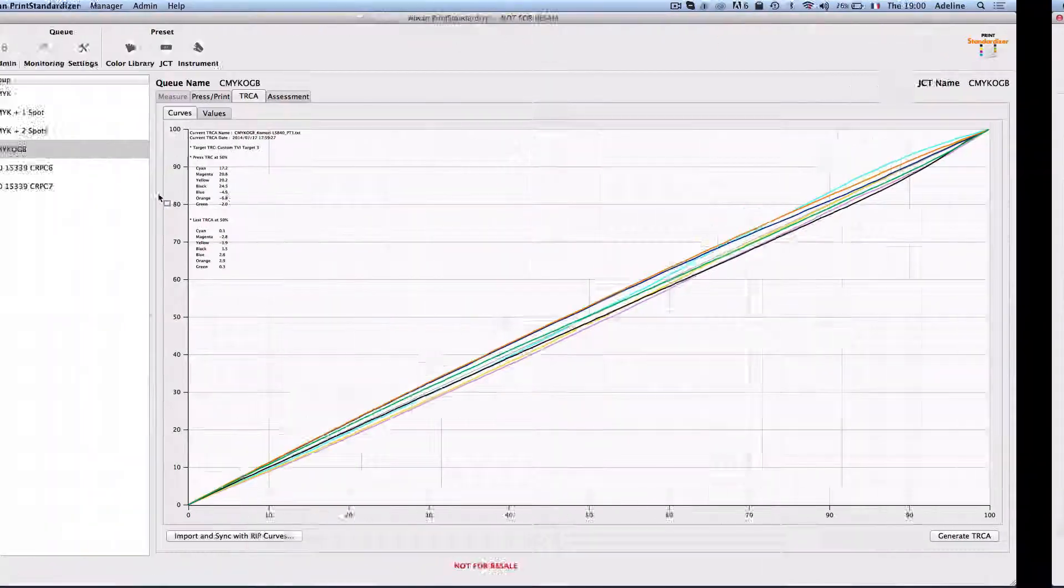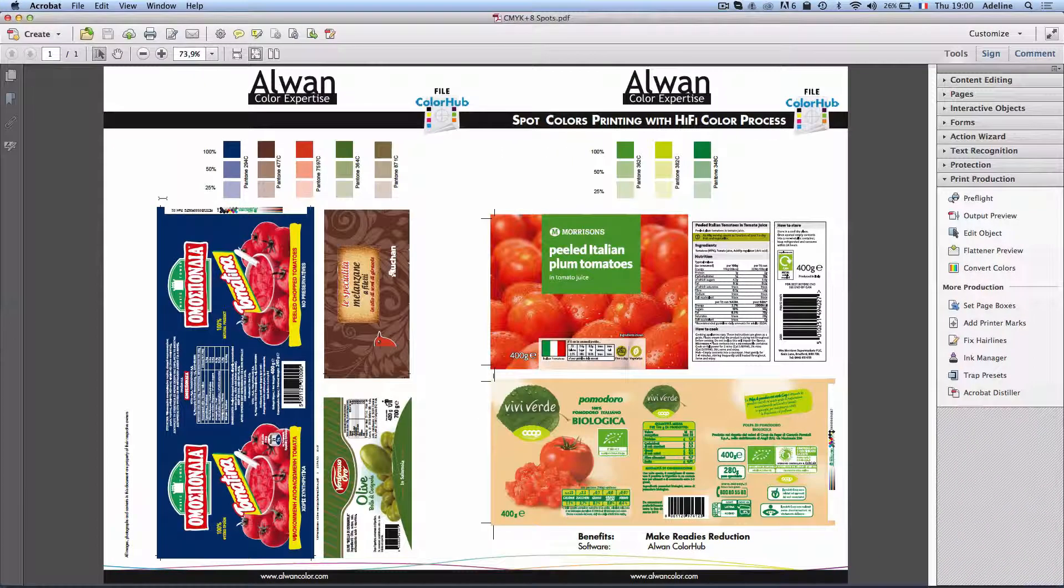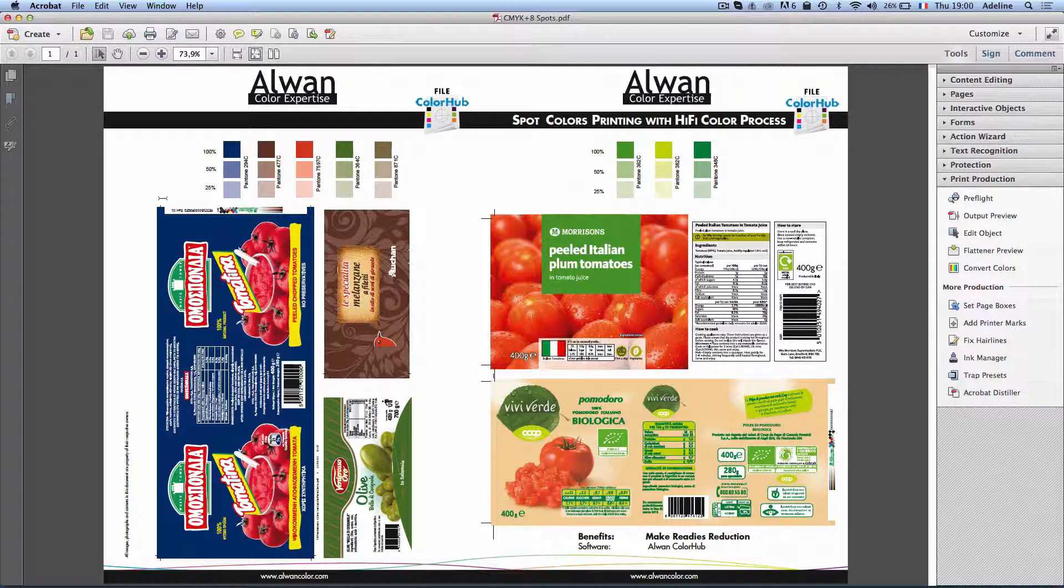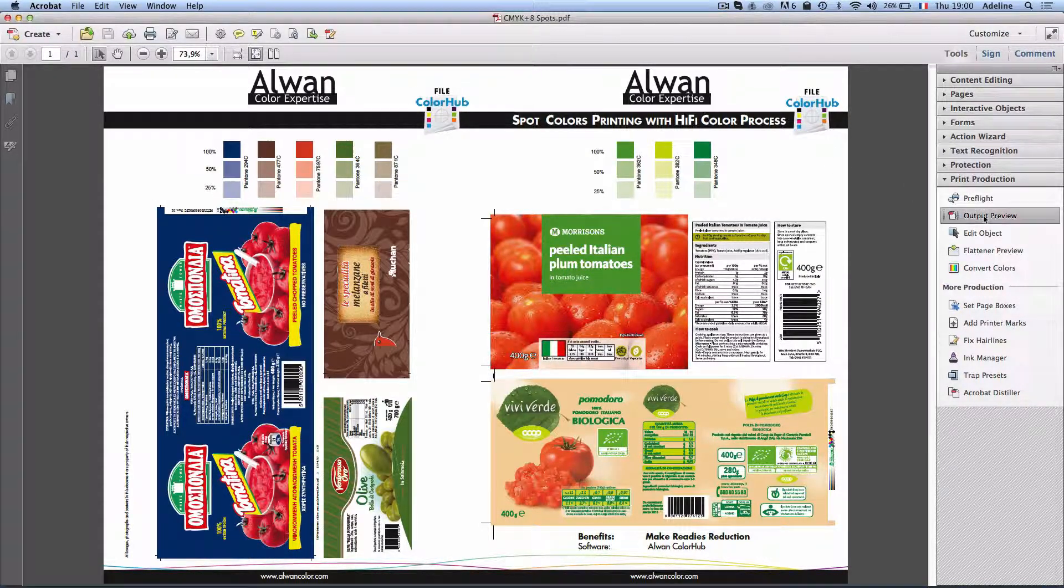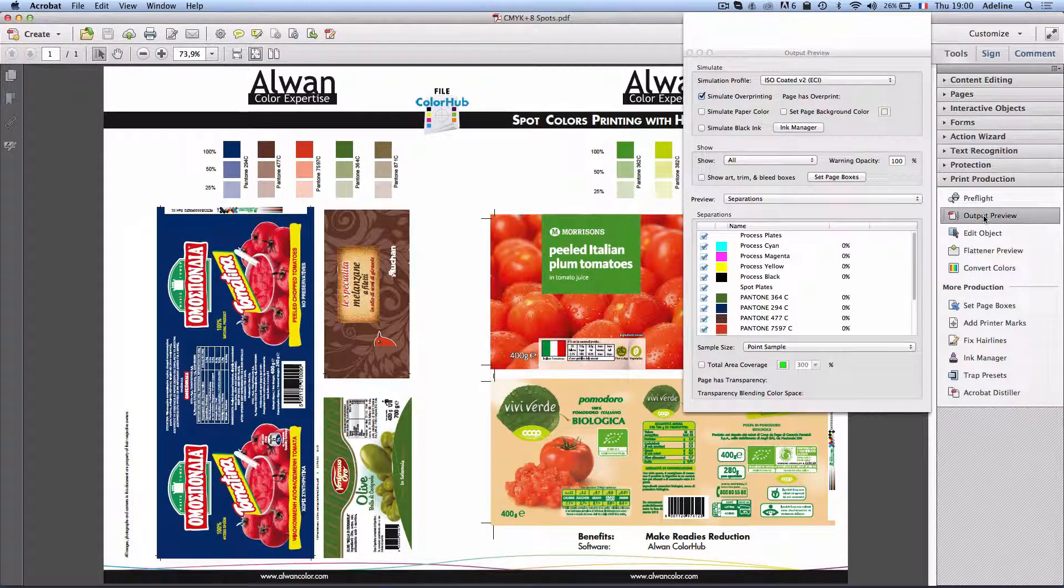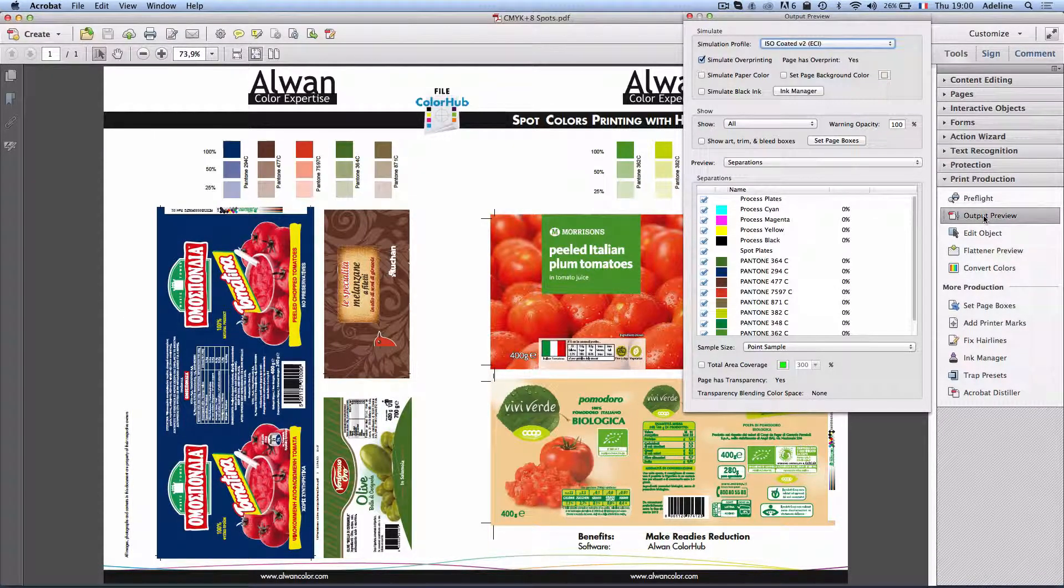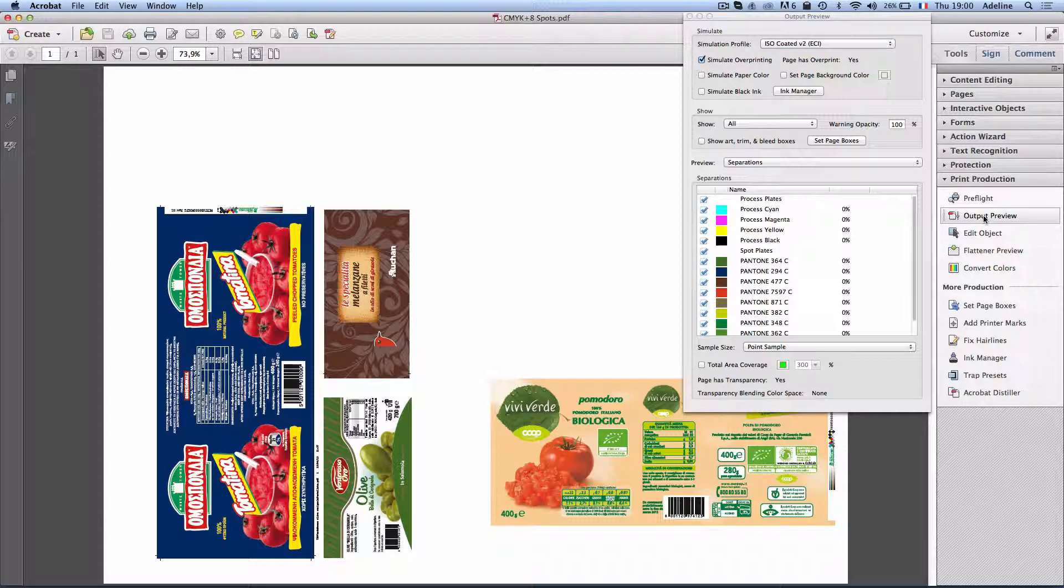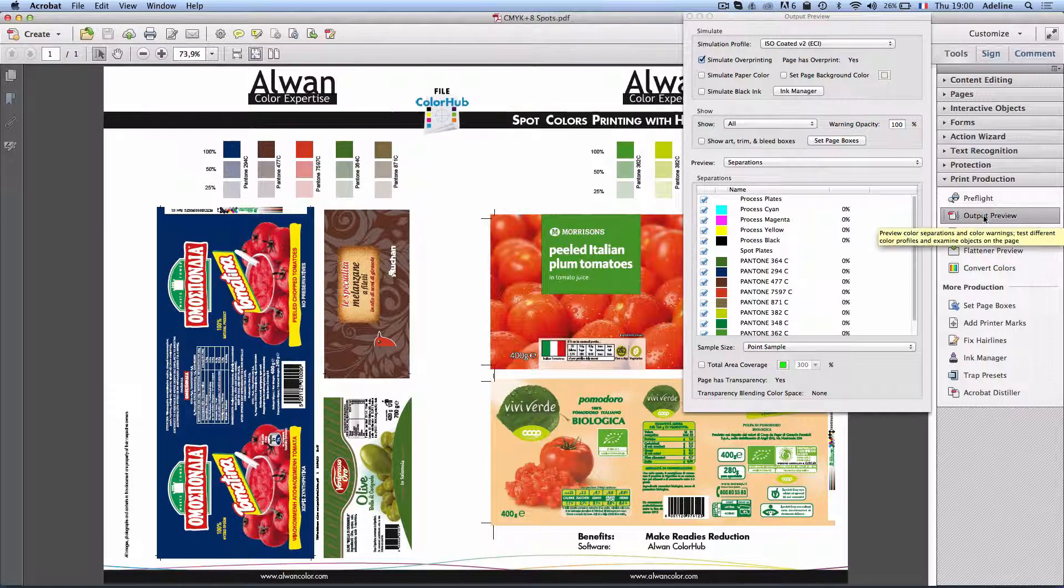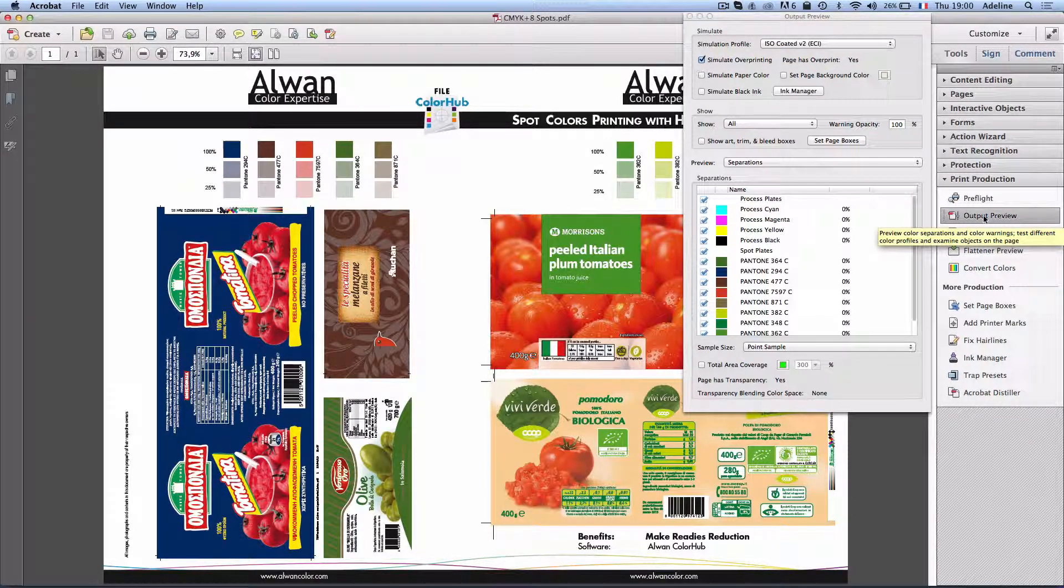If I come back and look at the PDF file that is received for production, this PDF file has many spot colors that I do not have on my output process. I have here CMYK plus eight Pantone colors, while my process is seven color CMYK OGB process.